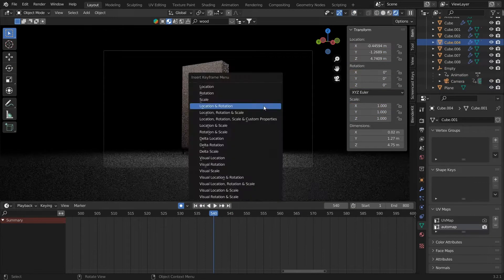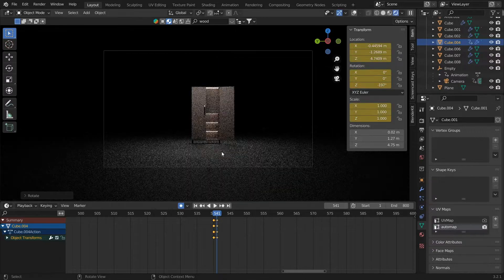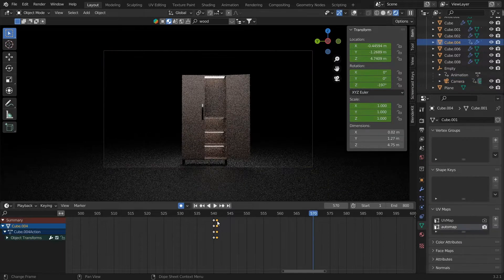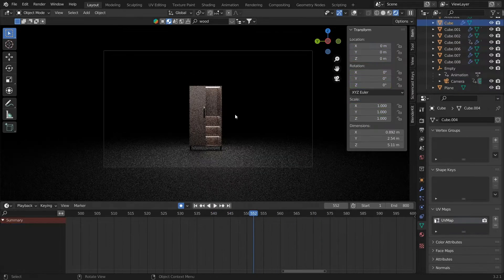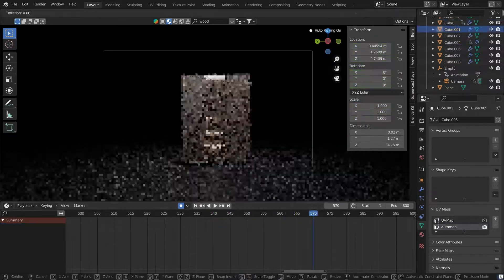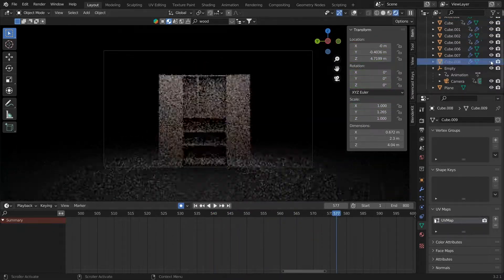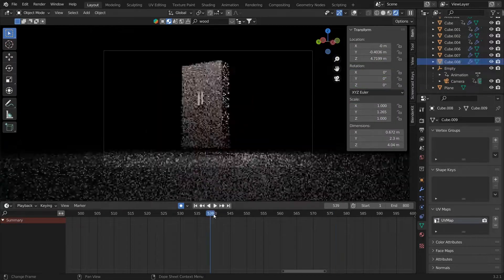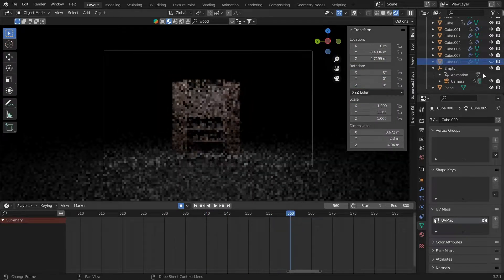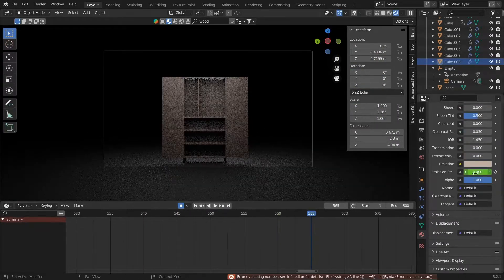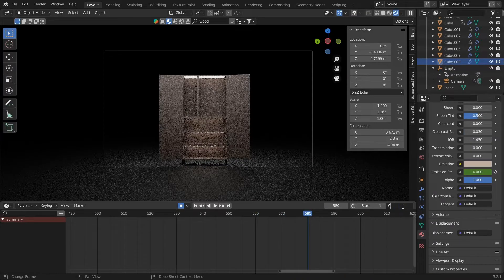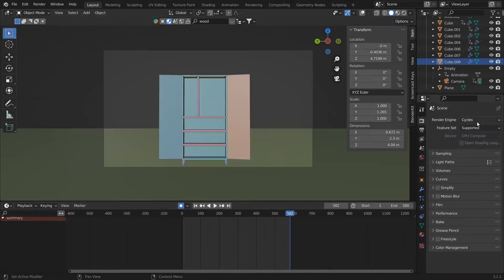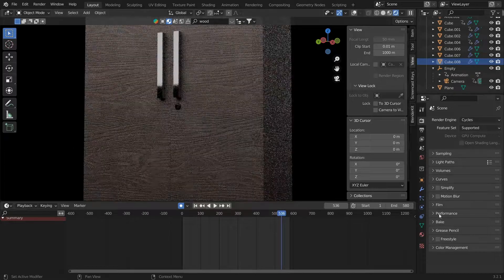Now you can see we have the door animation. We also want the lights to glow when the door is opening. What we will do is split this screen and go into the Shader Editor.